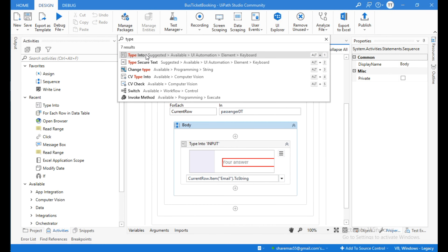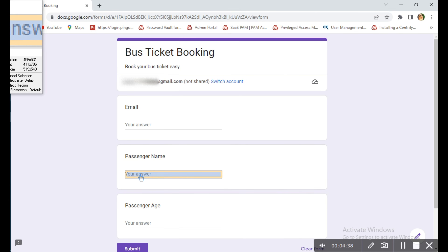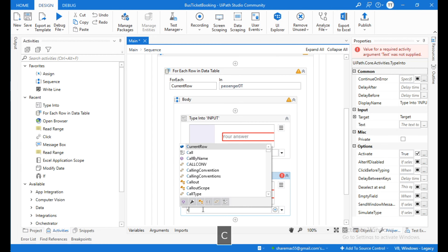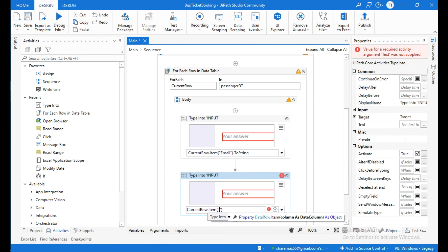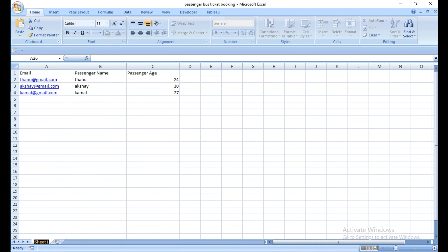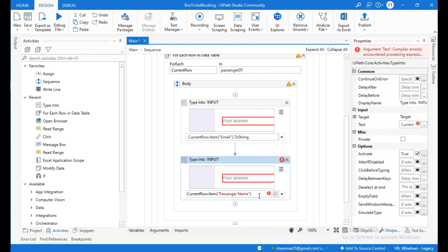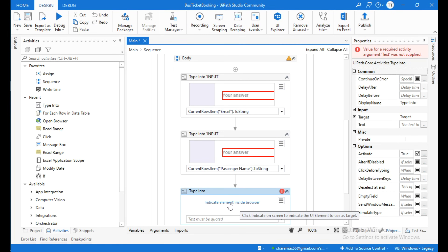Click on the plus icon again and use the Type Into activity. Click on Indicate Element Inside Browser and indicate the passenger name field. In the text field type: current row dot item within brackets, then type 'passenger name' and convert to string using dot to string.